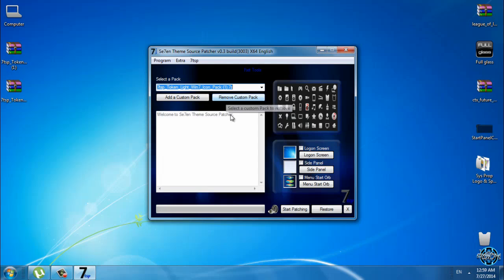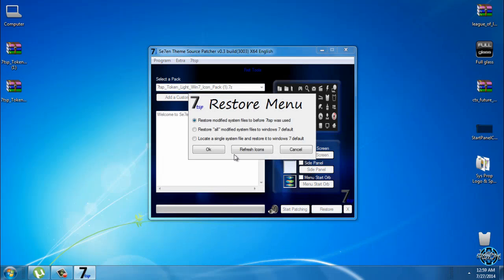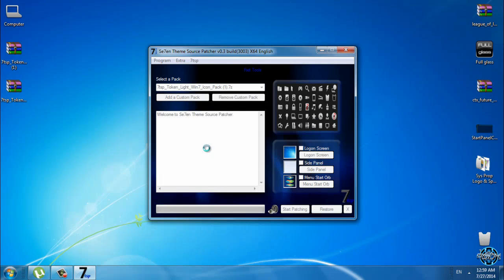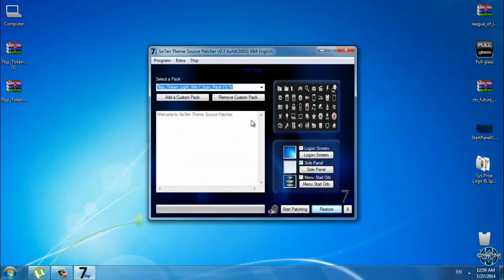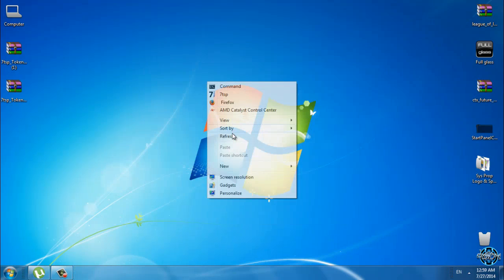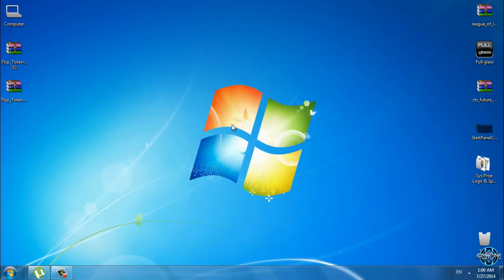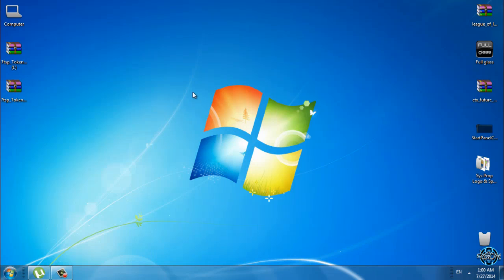Now what you need to do is just click on restore, select first option and click OK. And now click yes if you want to continue. I will click no. After this patching is done, you need to restart your computer twice and that's it. Your icons should be default like Windows 7.